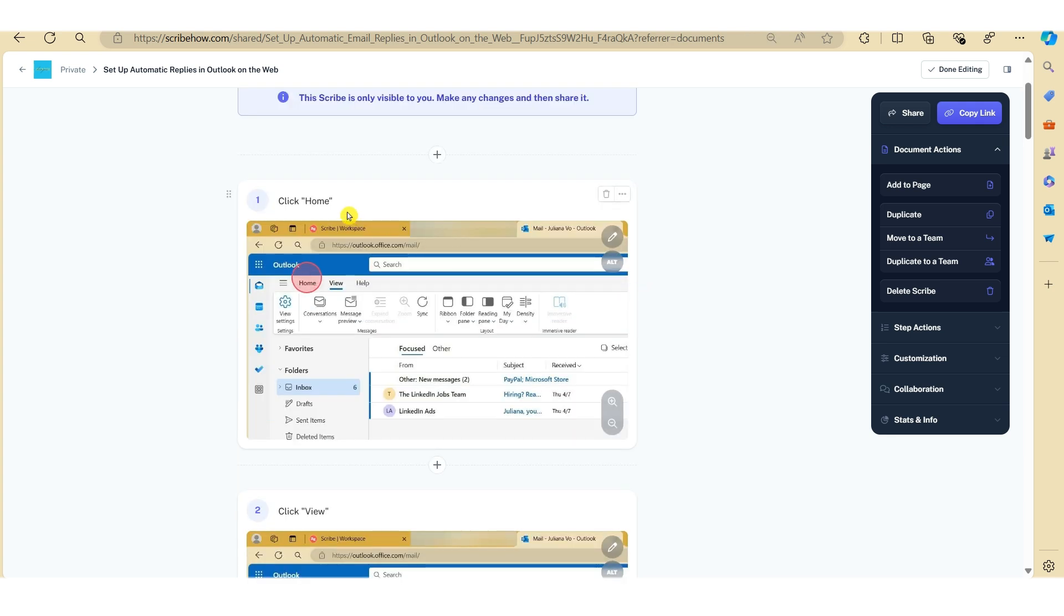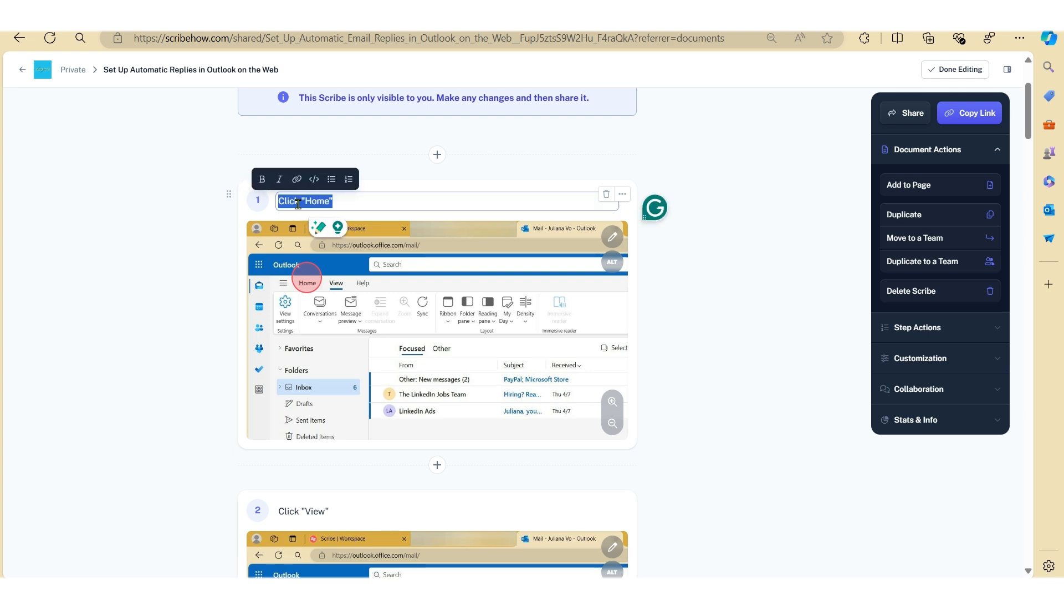You can also change the instructions as well as the screenshot here. To edit the instructions, just click on the text and then type in your text.